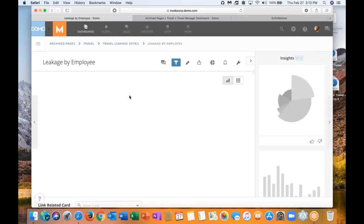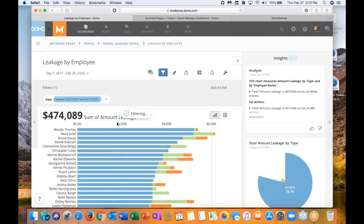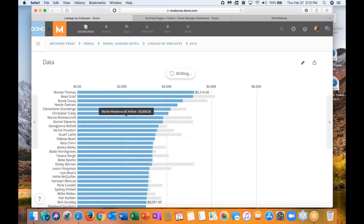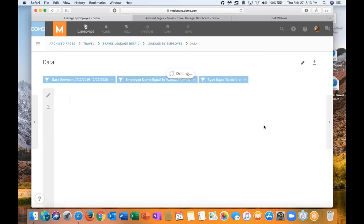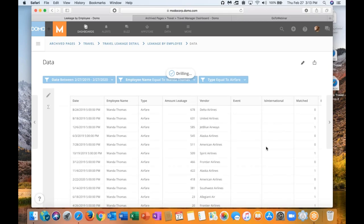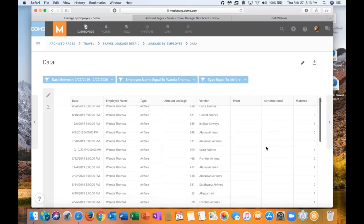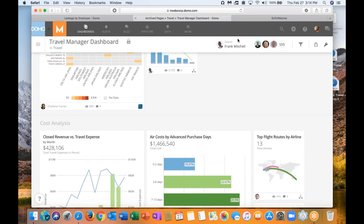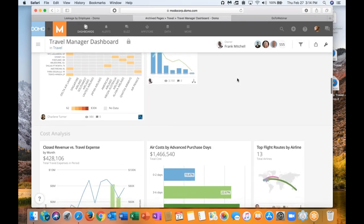Where I think Domo really shines is the view filter detail option. Within this travel leakage analyzer, we've built these travel leakage metrics cards. Leakage becomes a problem as it snowballs. Let's just take a look at this leakage by employee card. I love this because this is where I can really drill down and see what's really going on. Let's take a look at this Wanda Thomas. Wanda Thomas has all this leakage, air leakage booked out of policy. Let's drill down. Oh, no, okay, I see. She's just booking everything outside the booking tool.